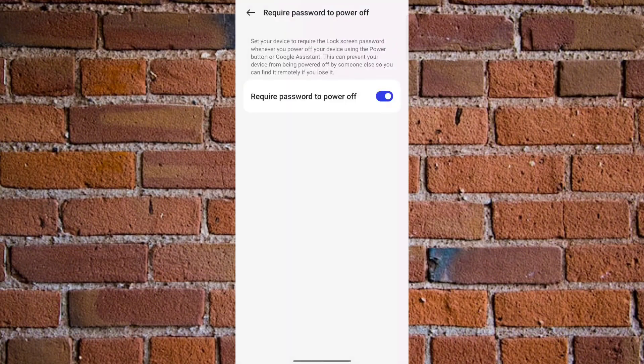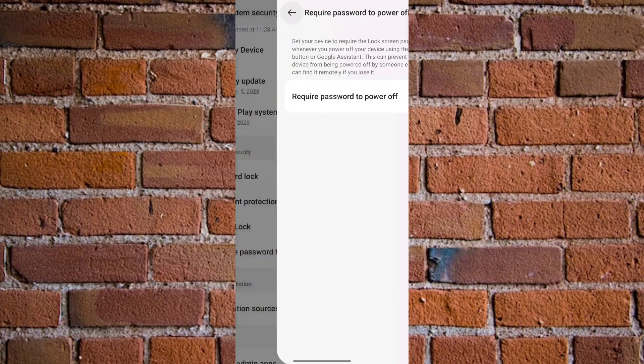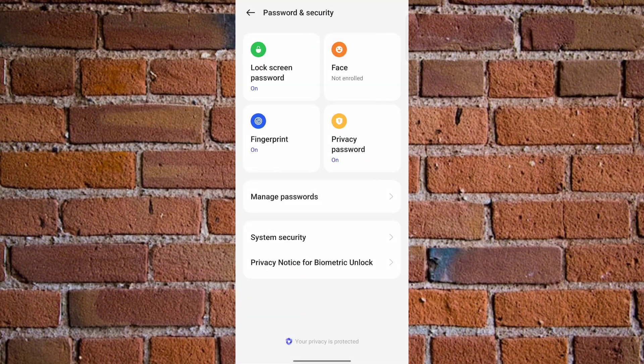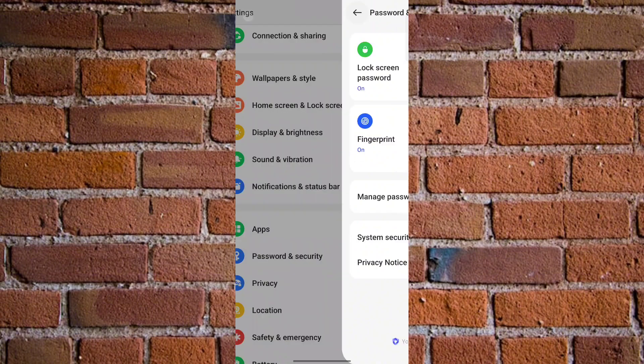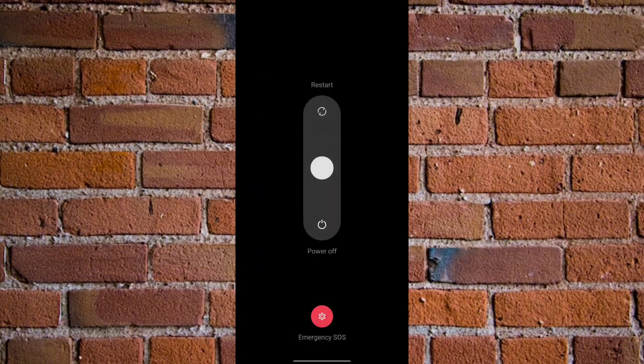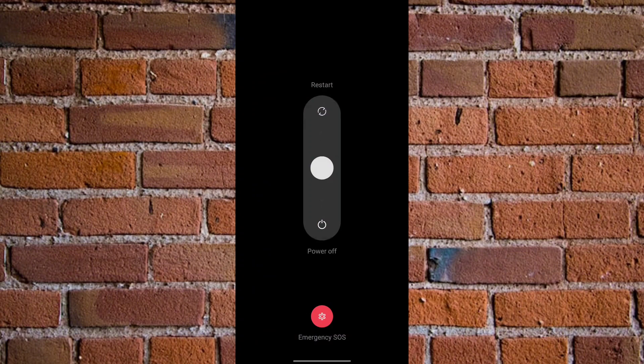So when next you want to turn off your Android phone by pressing the power button and you swipe up, you'll be prompted to type in your password or confirm your fingerprint.